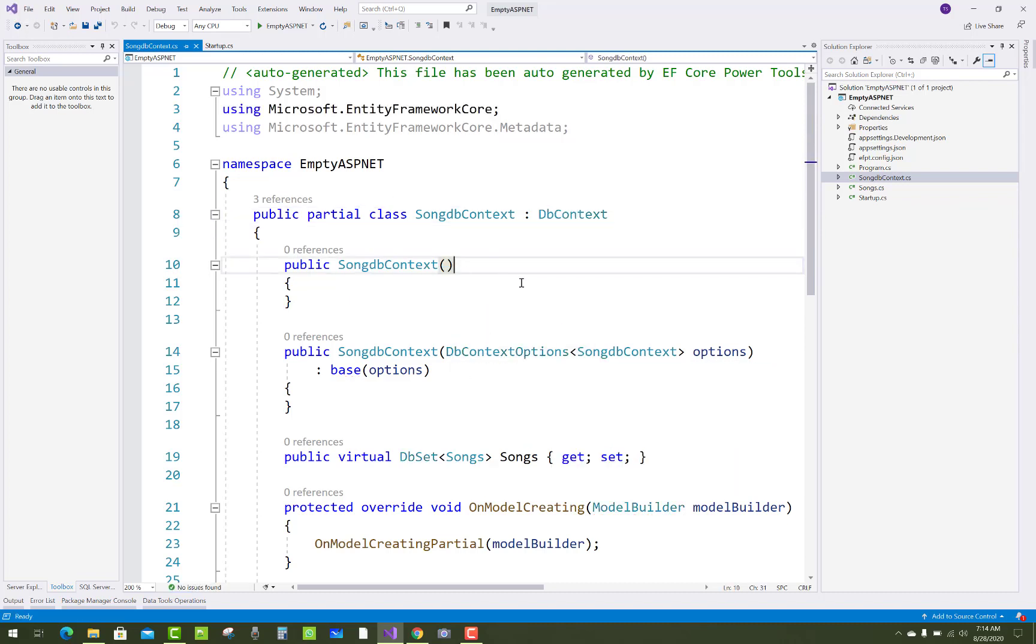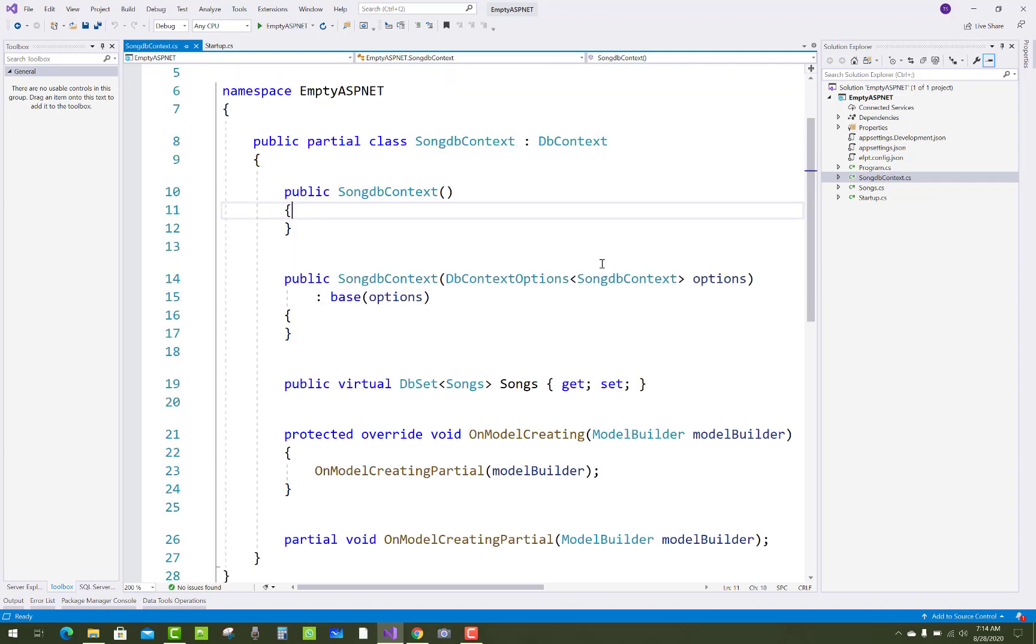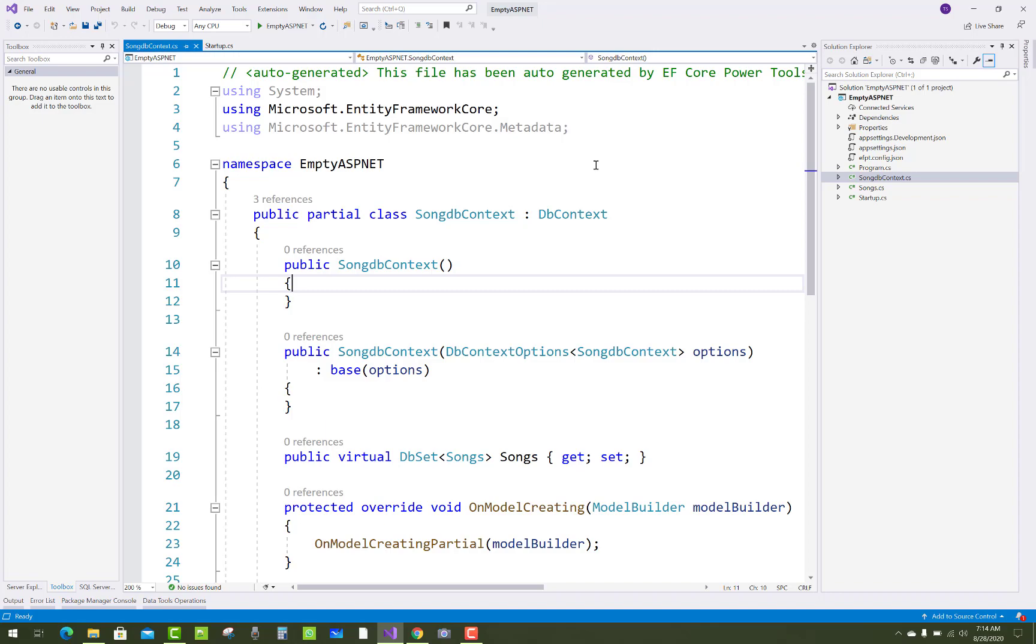Thank you guys for watching this video and keep watching all other videos which are related to ASP.NET Core. That package is used for generating database tables from your database. Thank you very much.